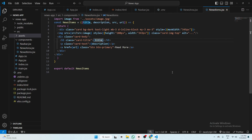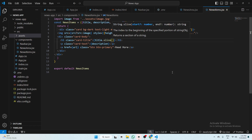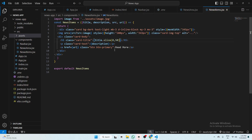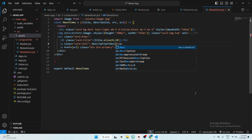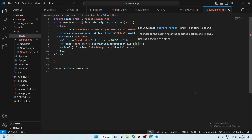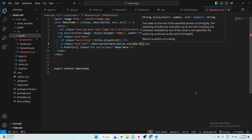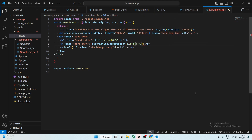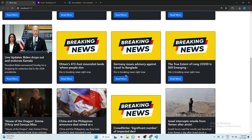Now use the slice method on the title: title.slice(0, 50). Some news items have no description, so write: description?.slice(0, 90). If the description is not available, use a custom fallback — add your custom description text. Our custom description is added.